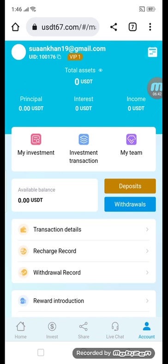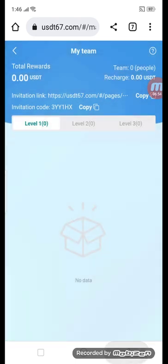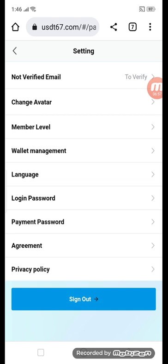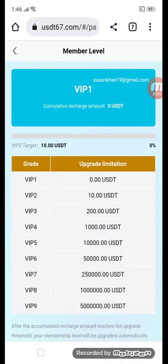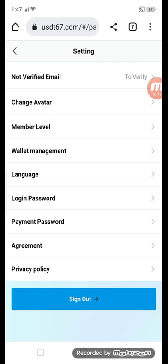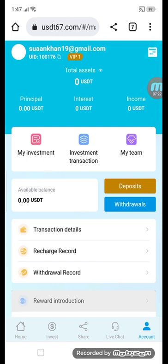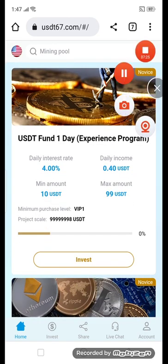You can see my investment section, and there are transaction details for my team, deposit, withdraw, recharge record, withdraw and reward information. In account settings you can verify your account, change your avatar, and see member levels: VIP1, VIP2, VIP3, VIP4, VIP6, VIP7, VIP9. You can also change your language, login password, payment password, and view the agreement and privacy policy. This is an amazing platform where you can earn money from home everywhere.